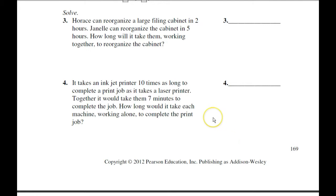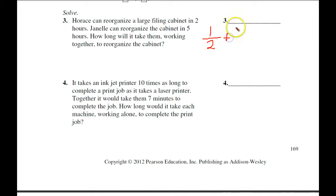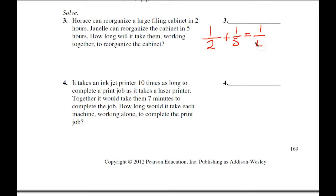Let's look at these equations. Horace can reorganize a large filing cabinet in two hours, so his rate is one-half per hour. Janelle can reorganize the same cabinet in five hours, so her rate is one-fifth per hour. How long would it take working together? That's 1 over T.